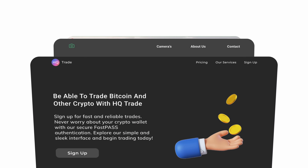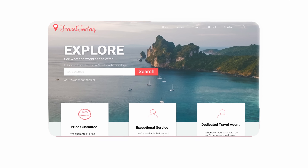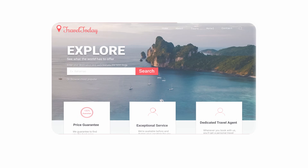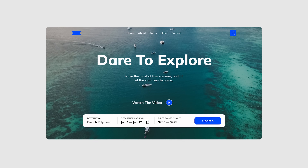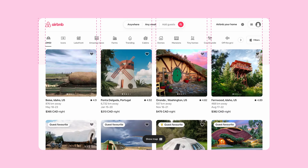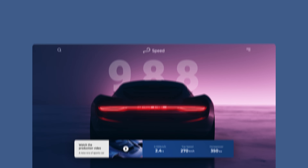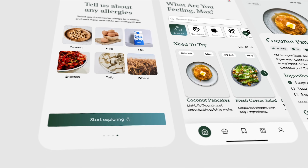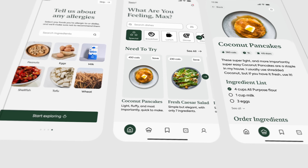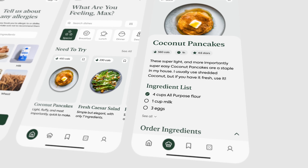I've spent years making bad designs, so I can tell you exactly what makes something look like it was made by a beginner. By the end of this video, you'll be able to spot those mistakes instantly and fix them just as fast. We'll look at real examples, before and afters, and easy ways to improve your UI without starting from scratch. We're going to redesign this simple recipe app, one mistake at a time, until it looks polished and production ready.